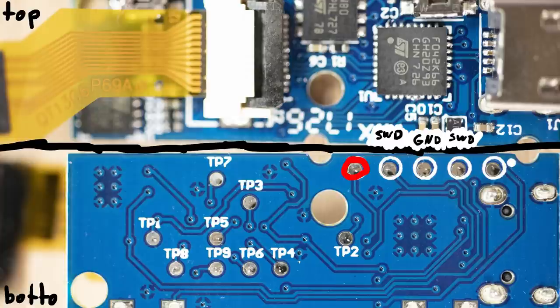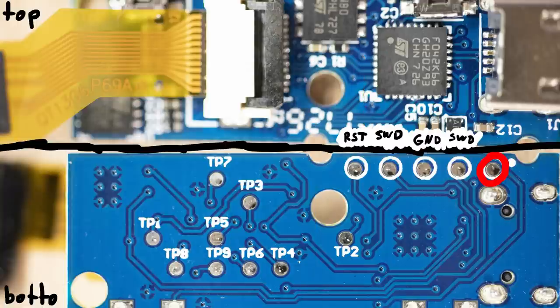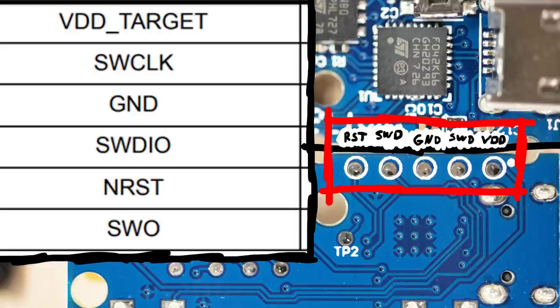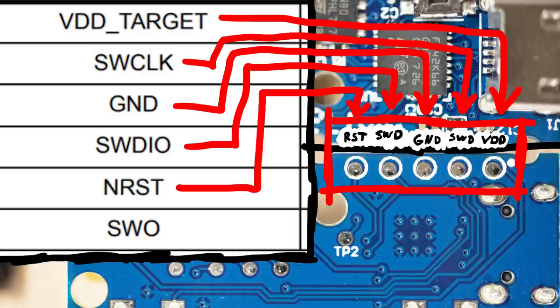And this one seems to connect to the other side of the chip, where reset is located. So that should be reset. And this must be VDD the plus 5V power supply. So this matches exactly our SWD connector pinout.